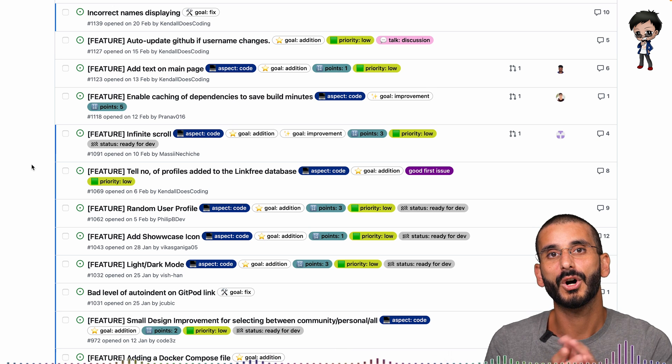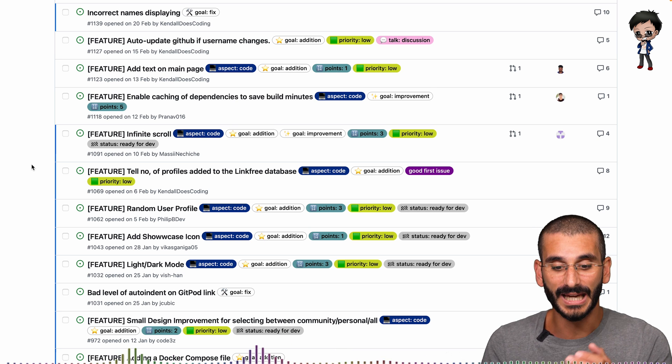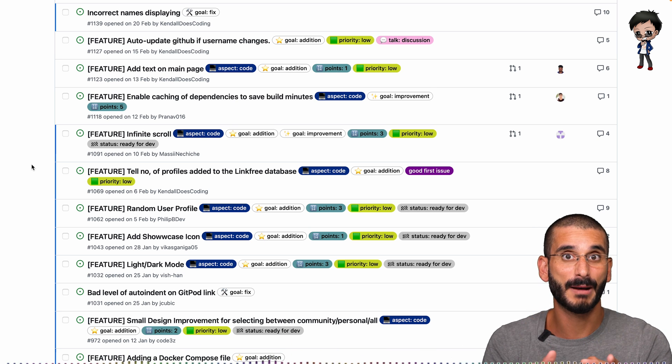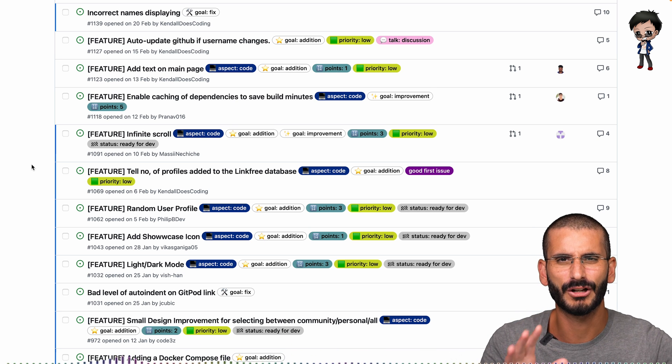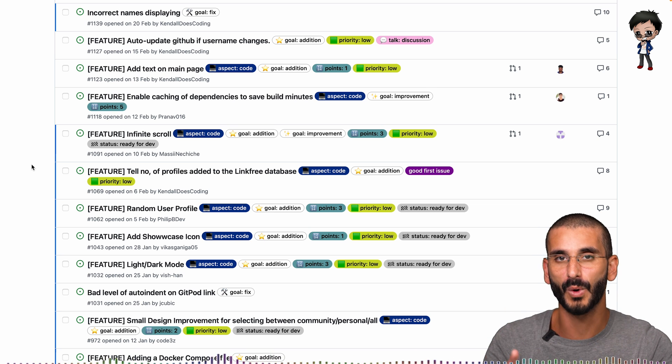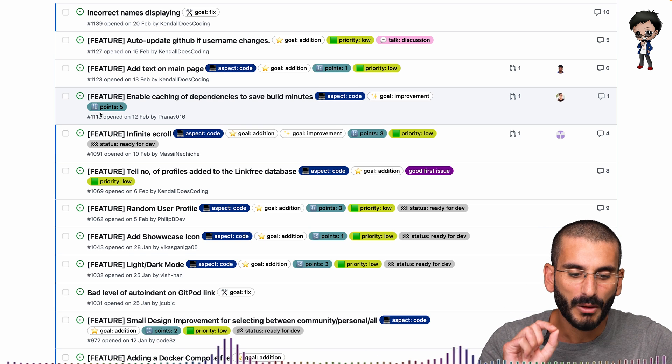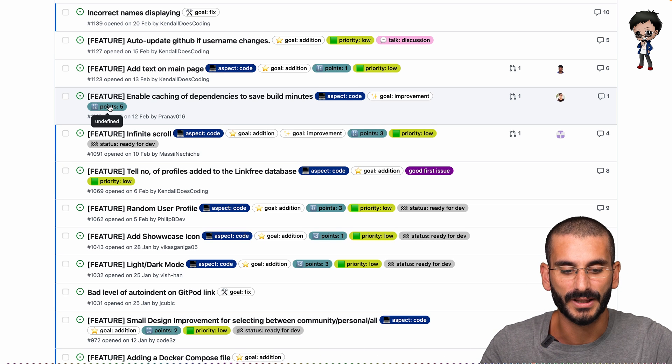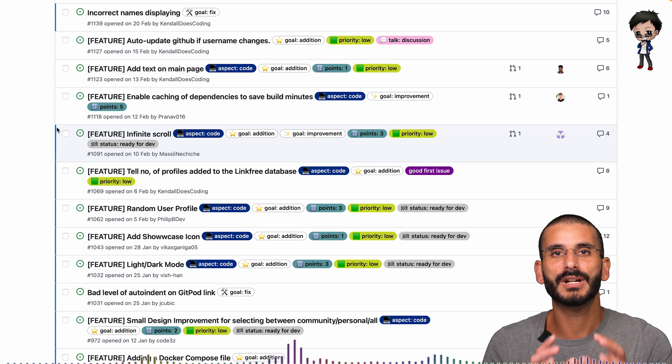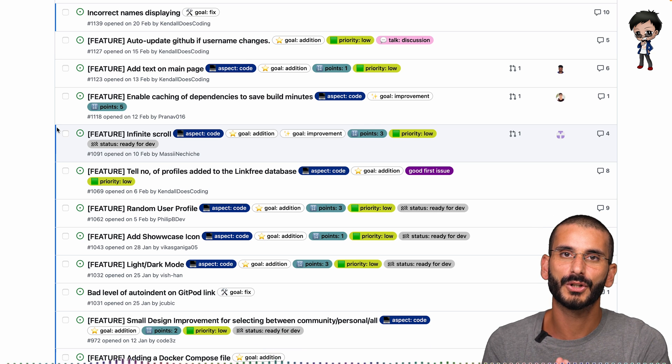I do have other videos on how to create labels, also on how to get these labels created via GitHub action, literally copy and paste. So don't let the GitHub action word scare you, but I want to focus on the points. I think the points are really important.